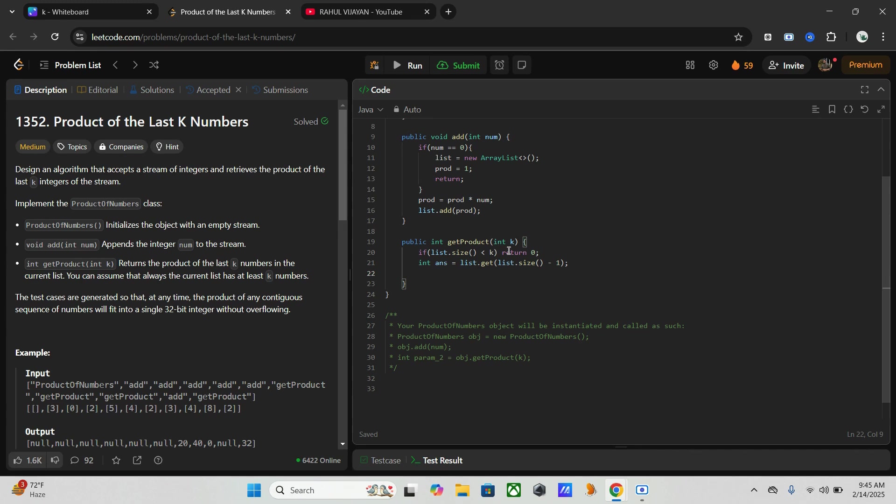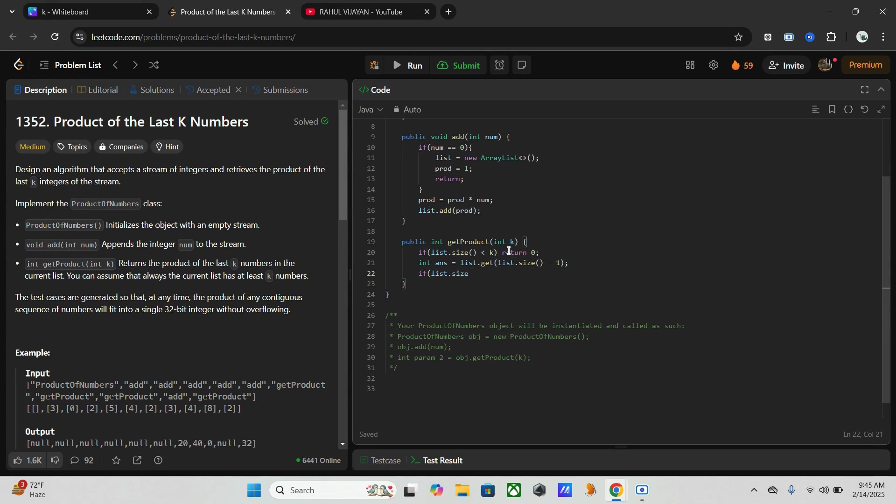Now we have to check if k is equal to the list size, then we have to return the entire cumulative product. So if list.size is equal to k, then return answer.